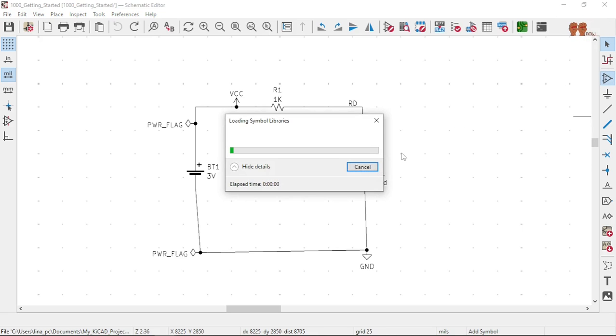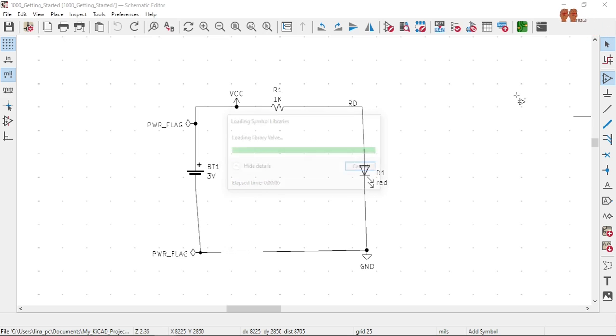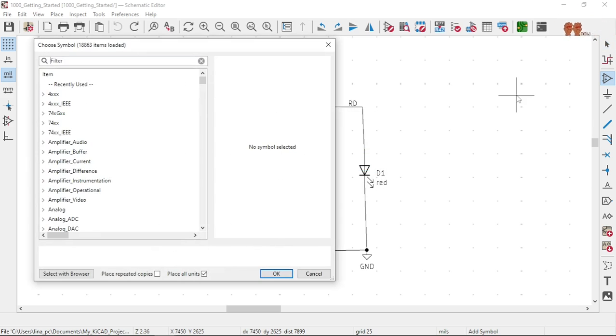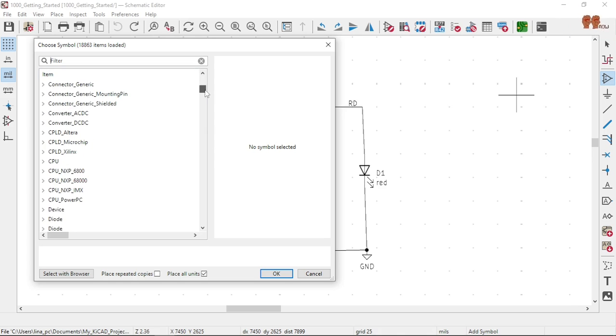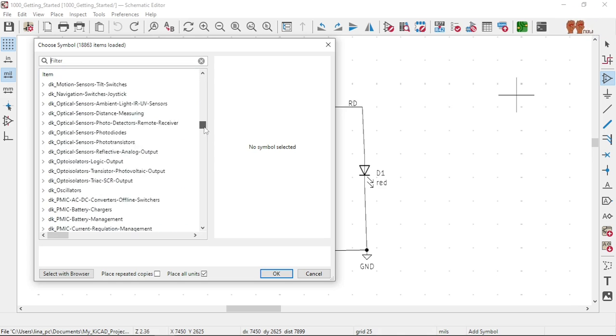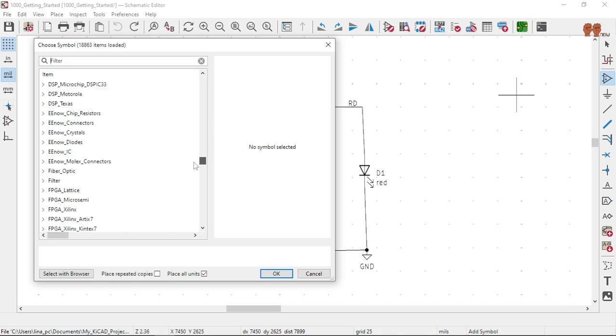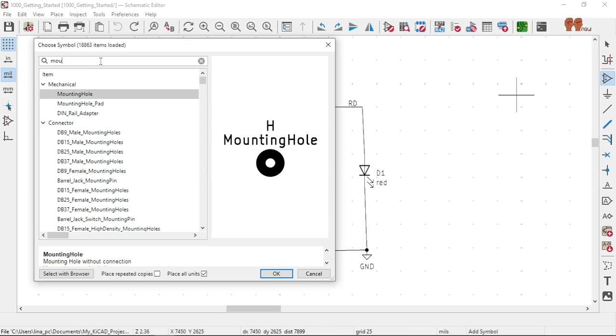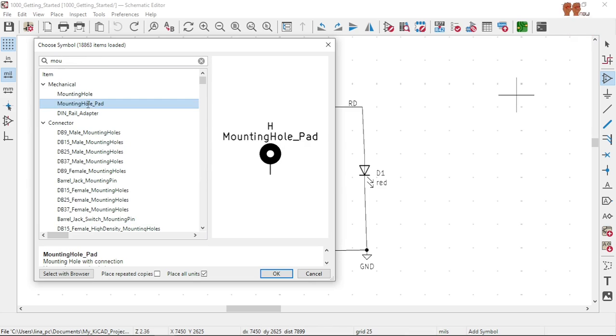There's a symbol for that. This is actually the right way to do it. Mounting hole, red pad, okay.